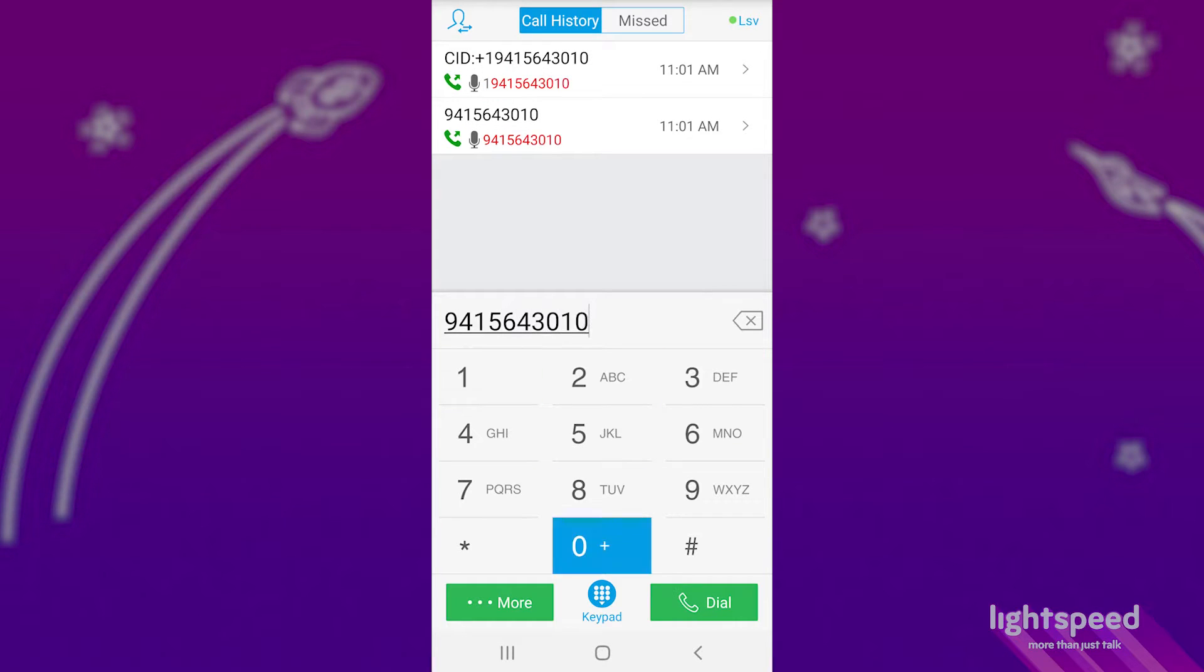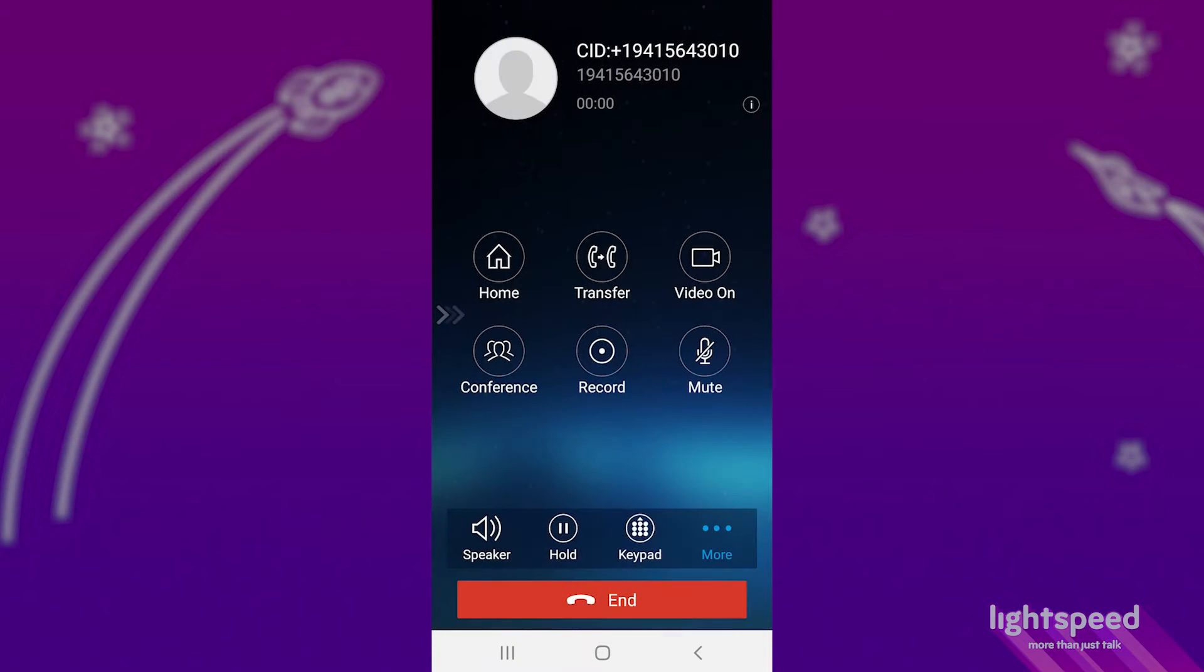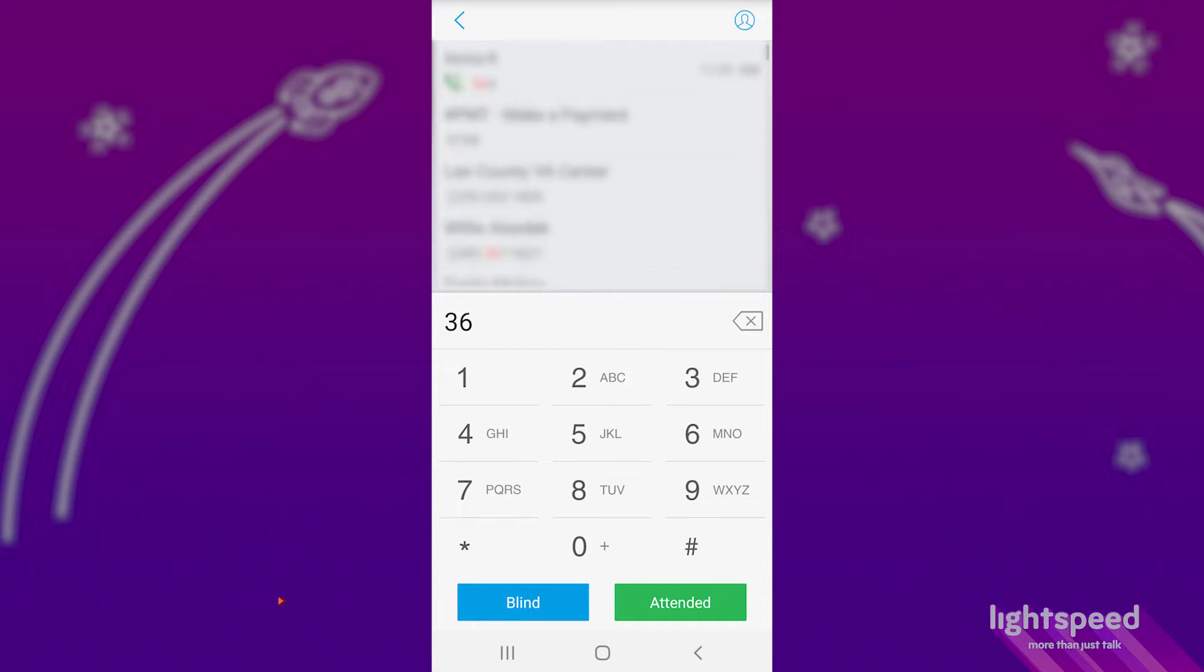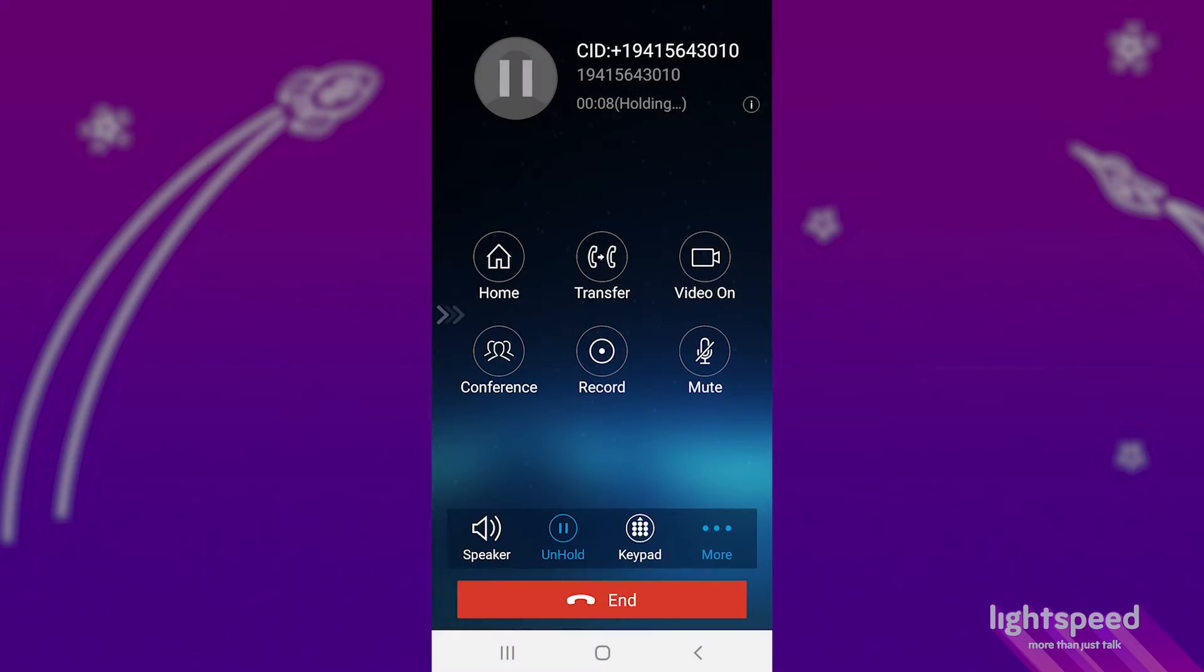To complete a blind transfer, simply start with the same process of pressing transfer. Enter the number or extension, and then press blind, which will send the call directly to them.